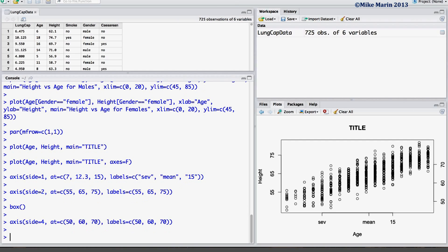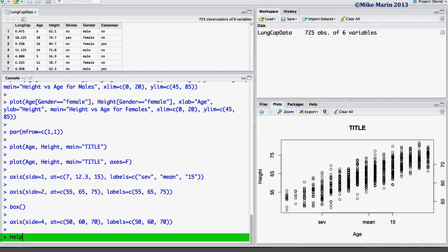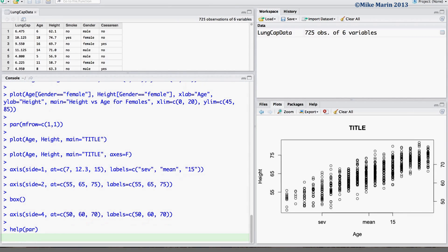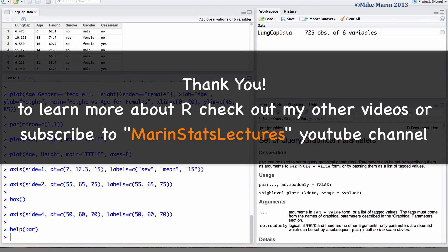There are many more things that can be changed with these plots — for example, one may change the size of the margins or text alignment. To learn more about all the different plotting parameters that can be changed, explore the help menu for the command PAR. Thanks for watching this video and make sure to check out my other instructional videos.